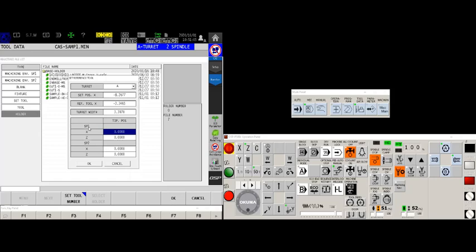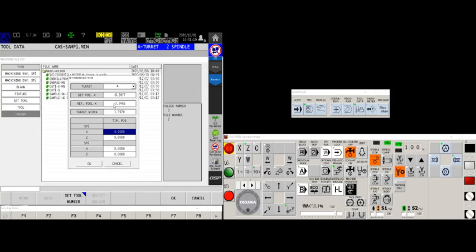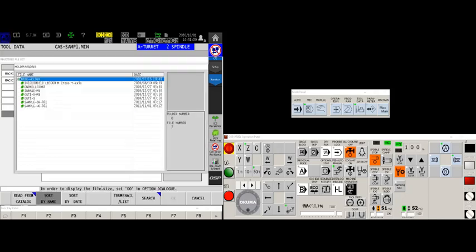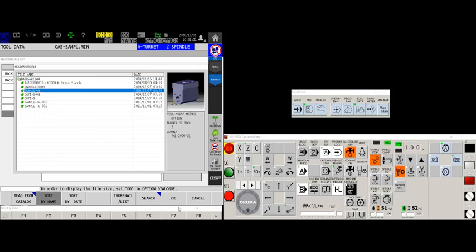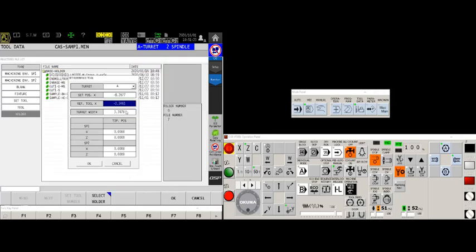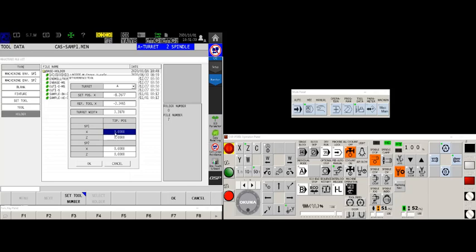Next, we have spindle one, the tip position in X. This is any deviation from this number to where I have calibrated my touch setter. Now in my case, because I used the boring bar block, I know that my tip position for X should be zero. It's right at that center of rotation. So I don't need to modify that.